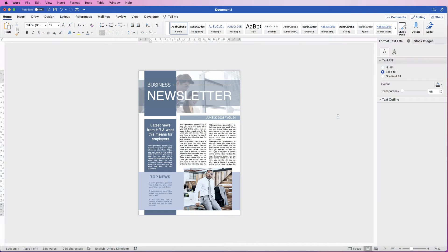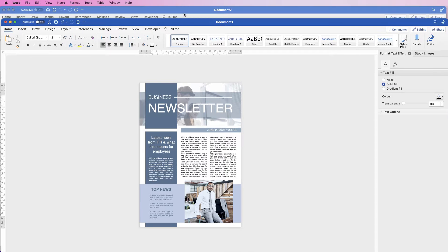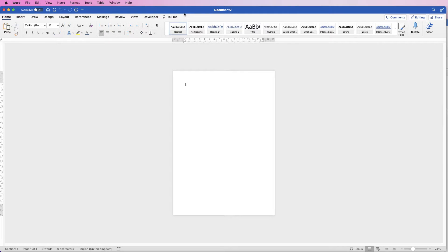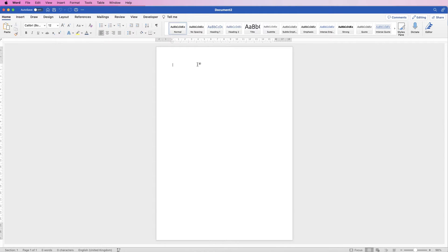Hi and welcome to the channel. Today I'm going to be showing you how to create this newsletter in Word. So I'm going to open a new document — I've just got a default document up here.